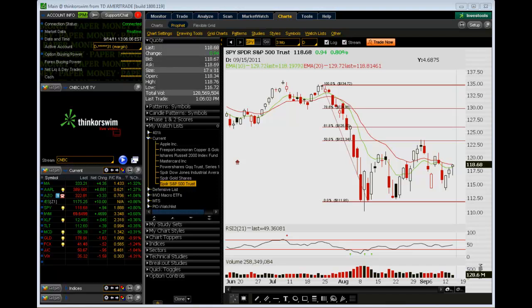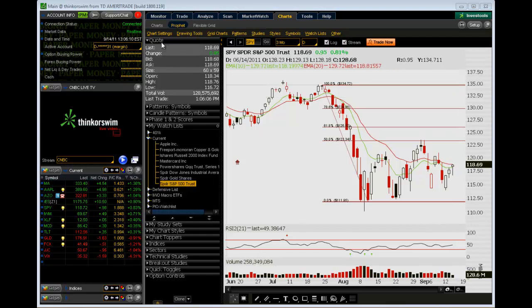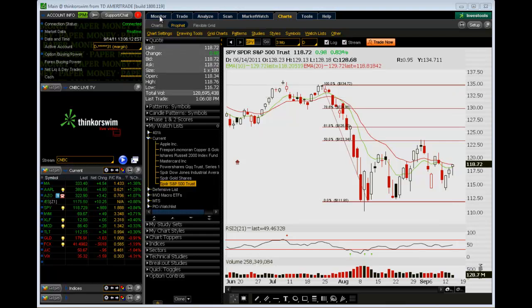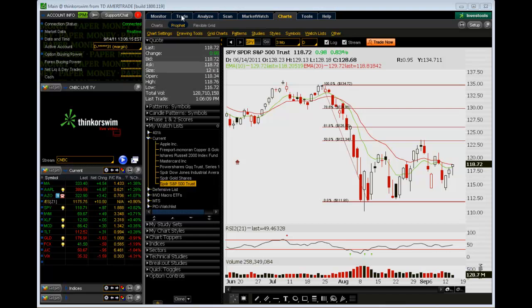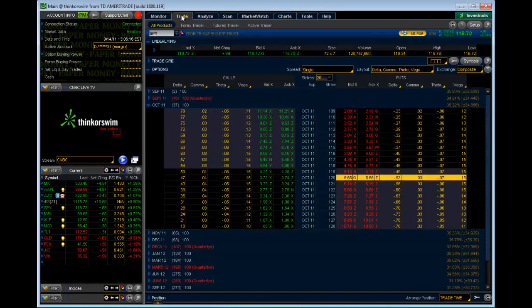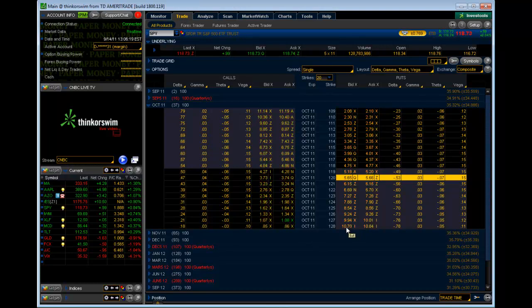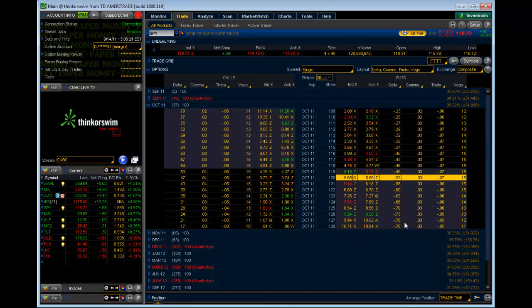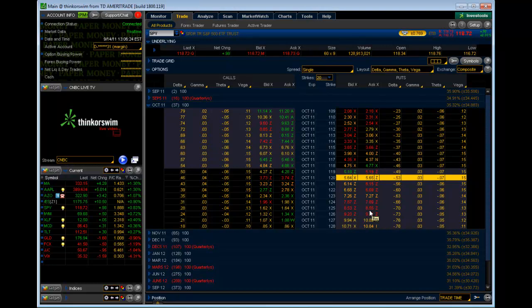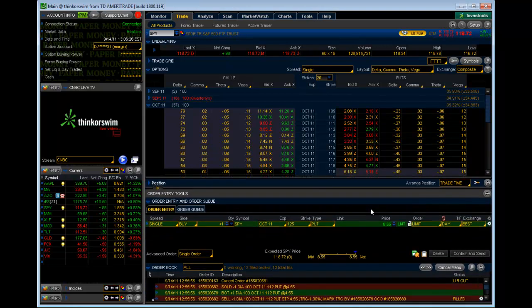We're going to do this trade on the S&P 500, the SPY. I'm not necessarily recommending this trade, I'm just using this as an example. We're going to go to the Trade tab. In our market timing service, we typically go with a 70% delta in the money option. Let's just go ahead and do that now.